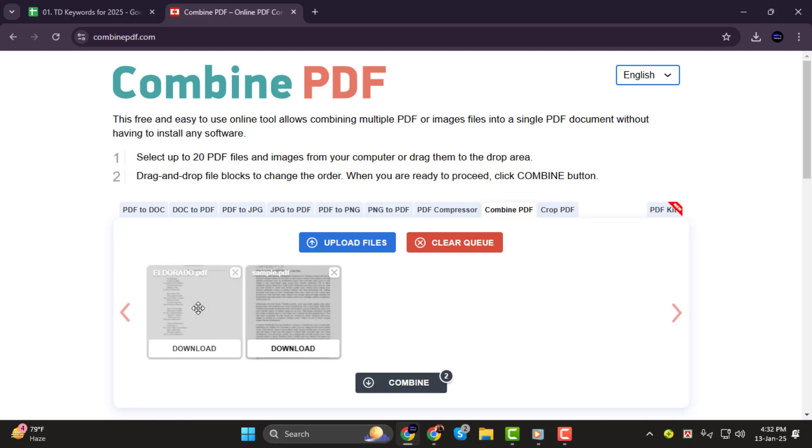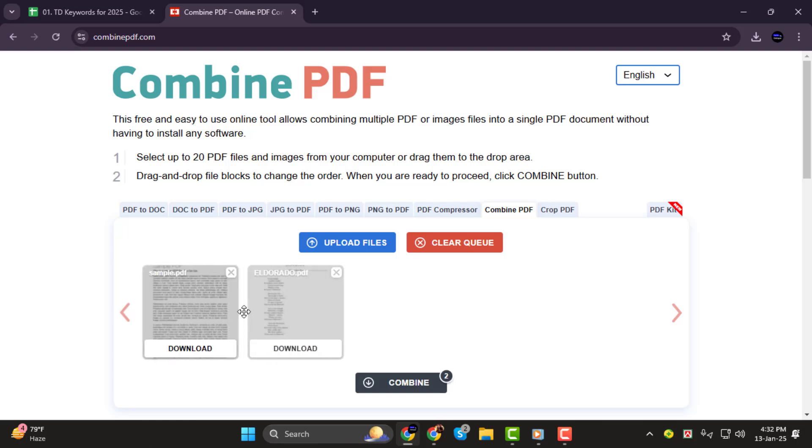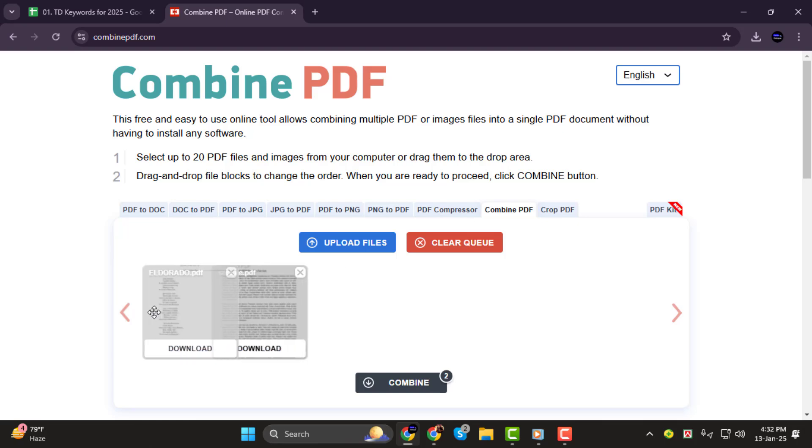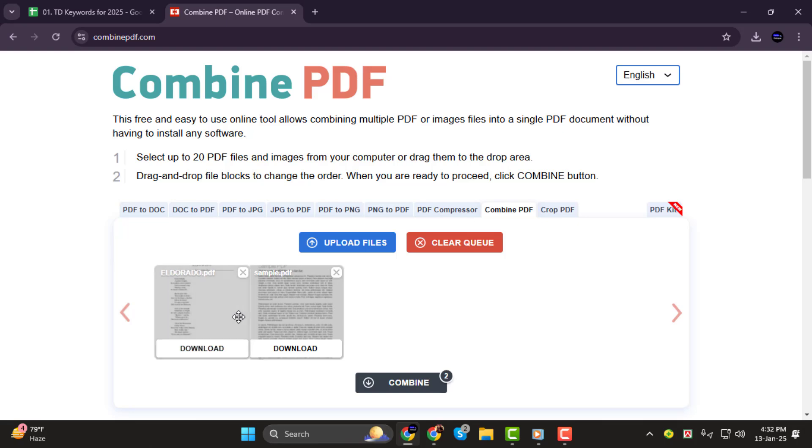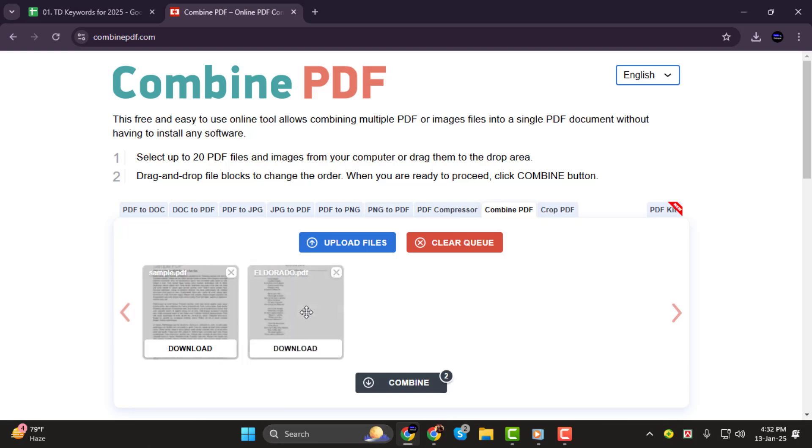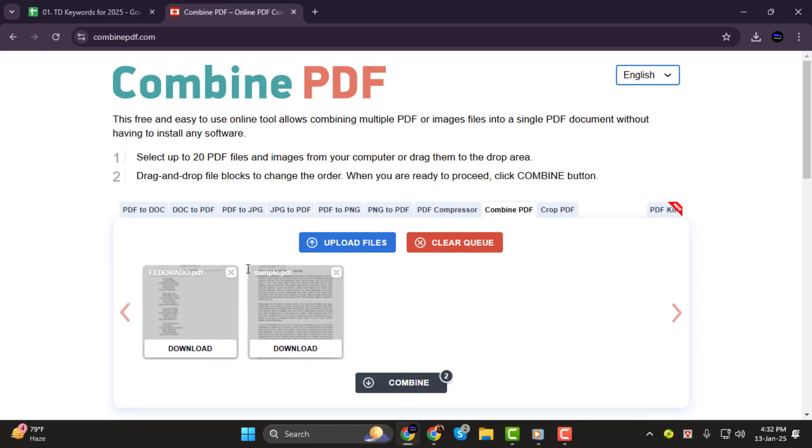If you need to adjust the order, simply hover your cursor over a file and you'll see a cursor with four arrows. Click and drag the files to reorder them the way you want.